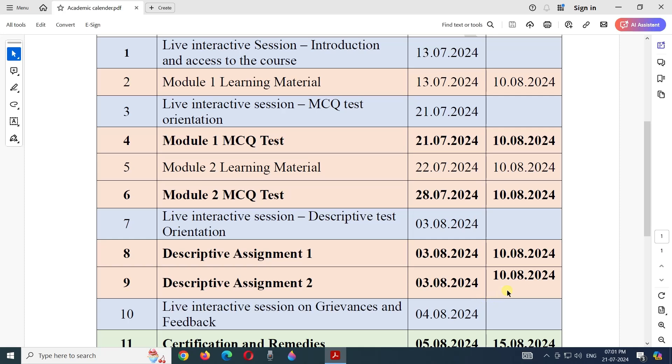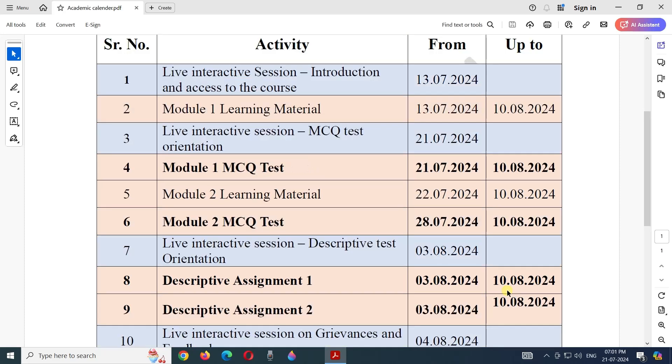This is how the course will run. These dates indicate when that particular activity is available from. You can complete all these activities till the last date of this course, which is 10th of August 2024.